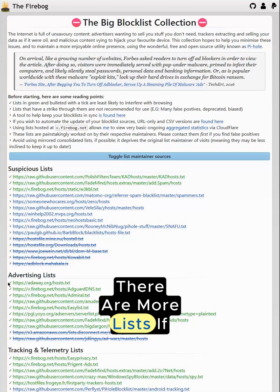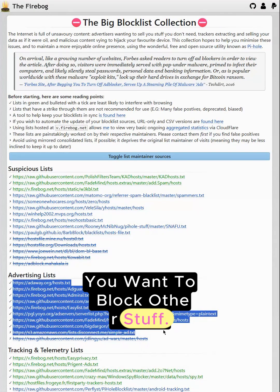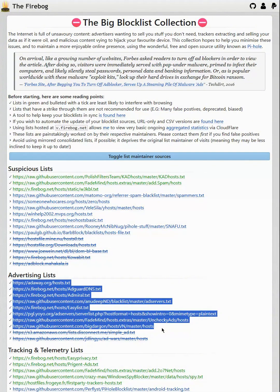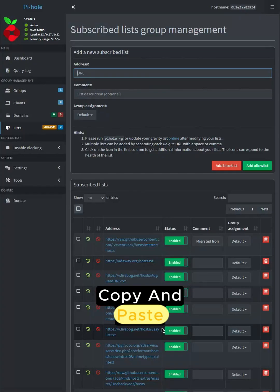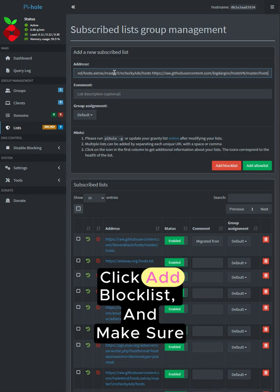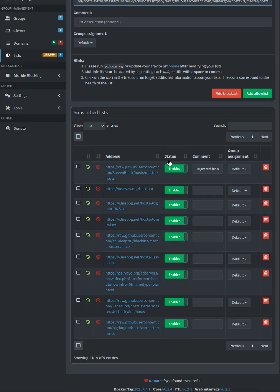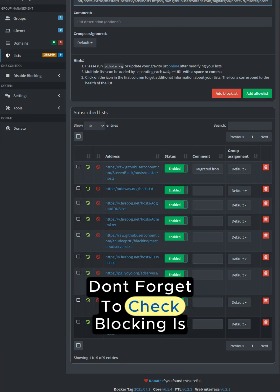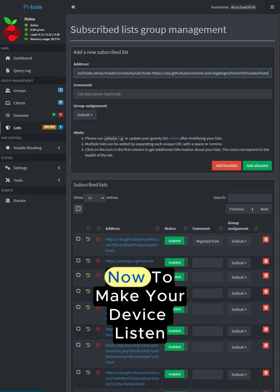There are more lists if you want to block other stuff. Copy and paste the list. Click add block list and make sure they are all enabled. Don't forget to check blocking is enabled as well.